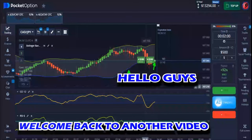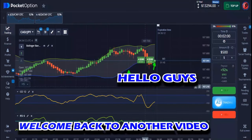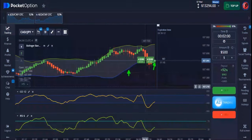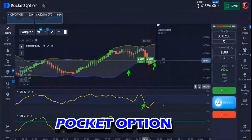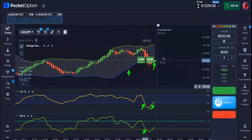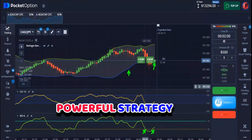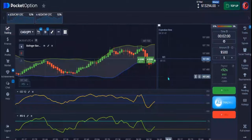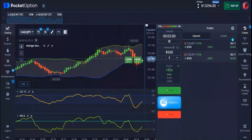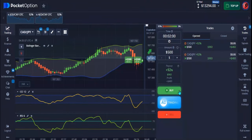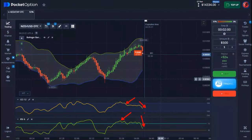Hello guys, welcome back to another video. In today's video I'll be trading again with Pocket Option. I have a very special strategy to show you guys — this is actually one of my new strategies that I've been making use of in the last few days.